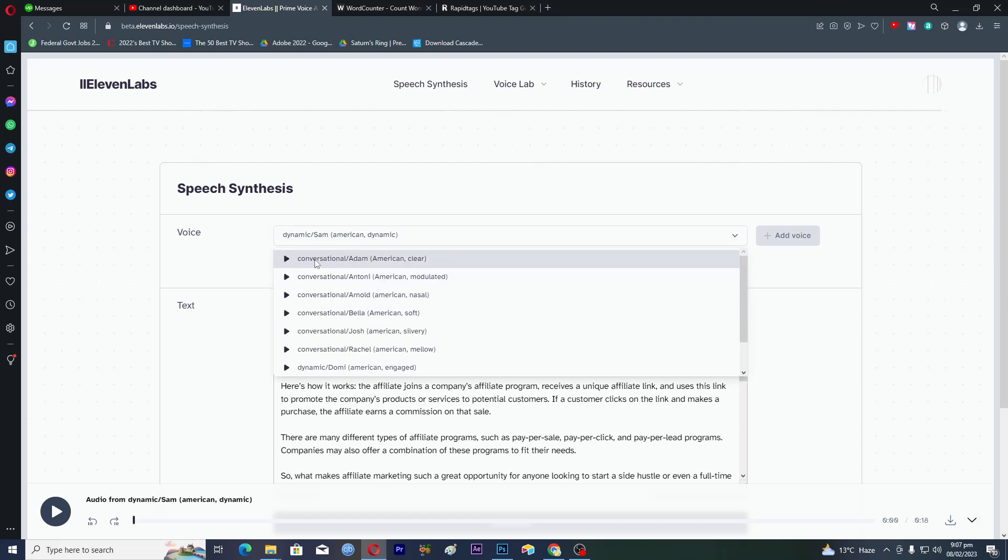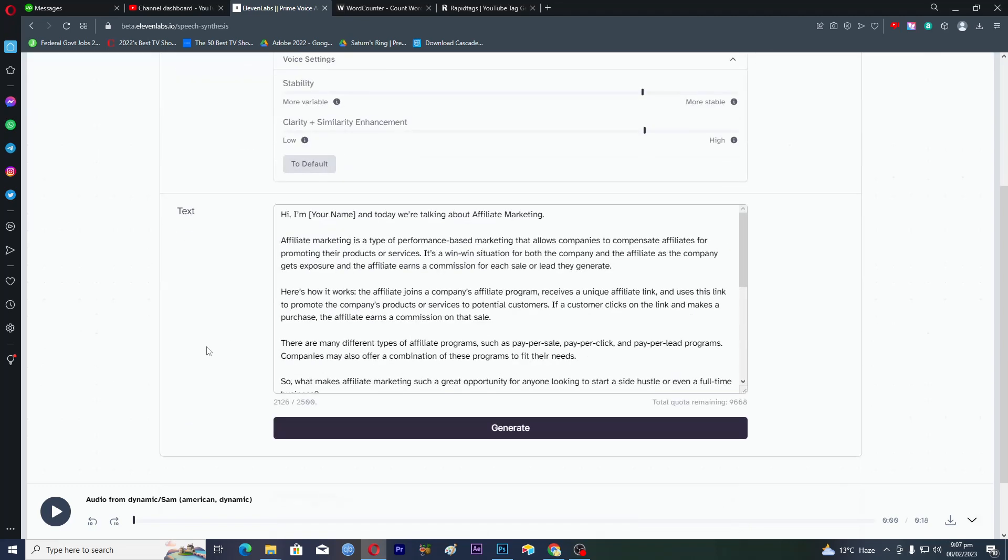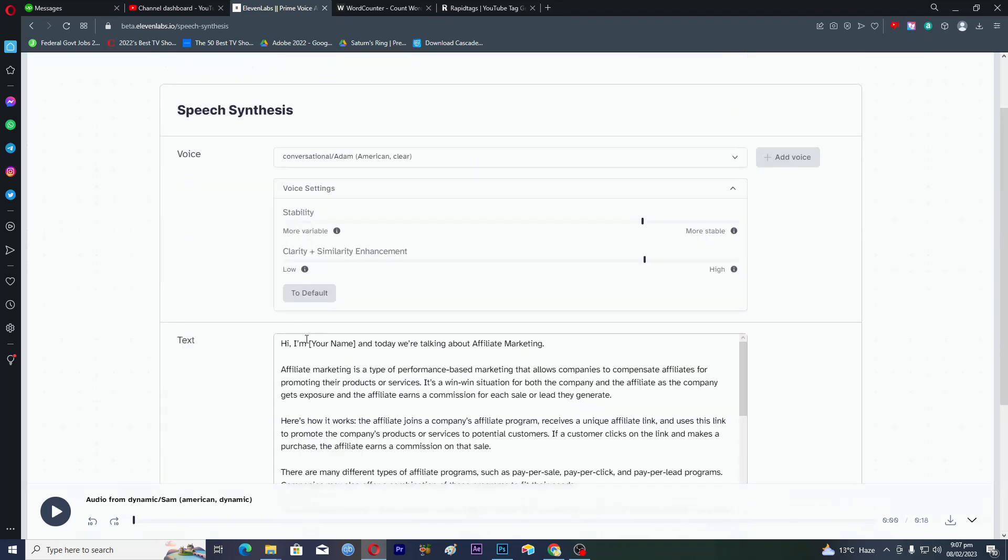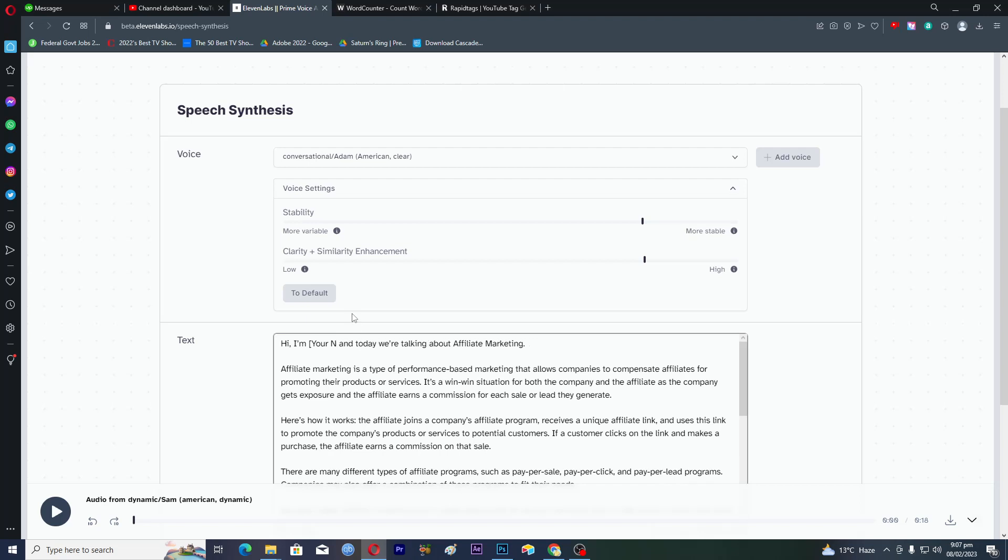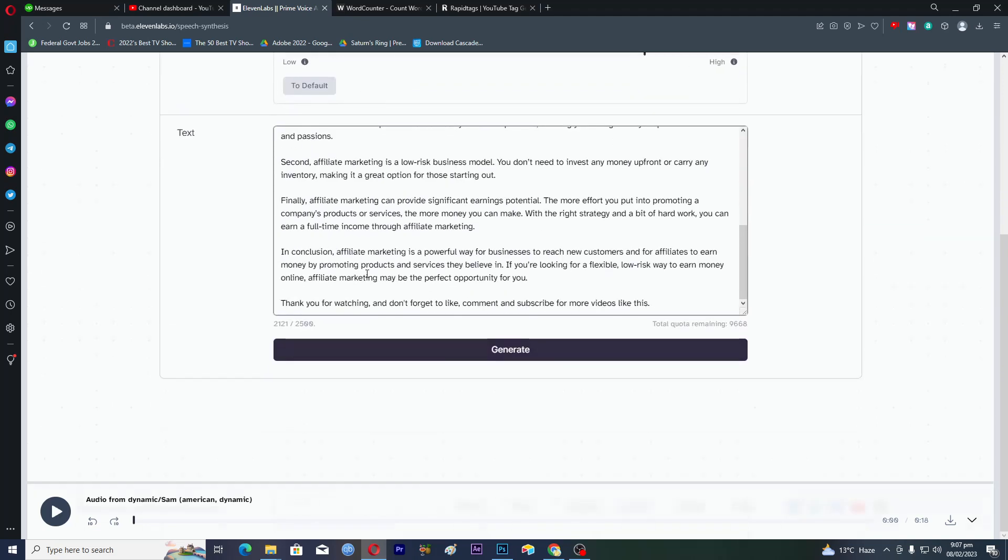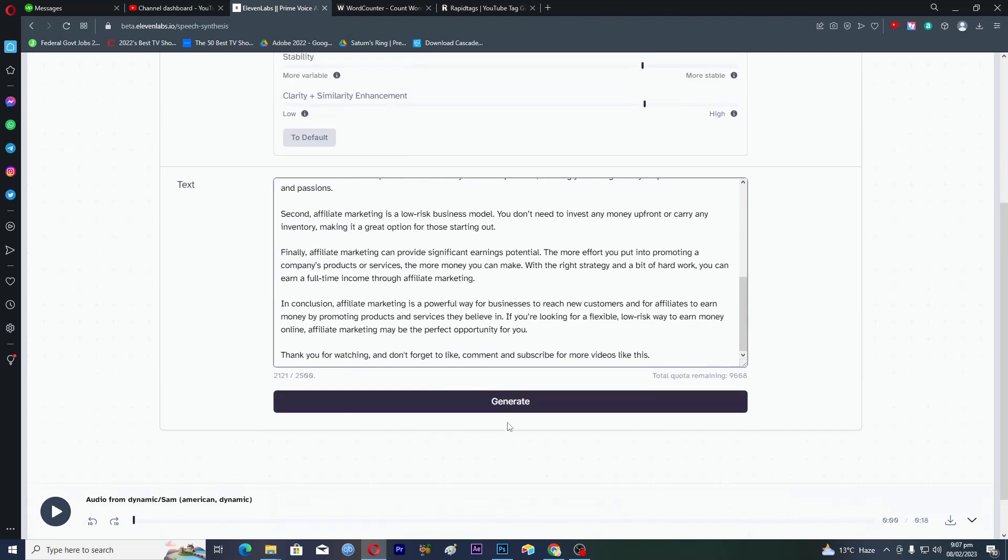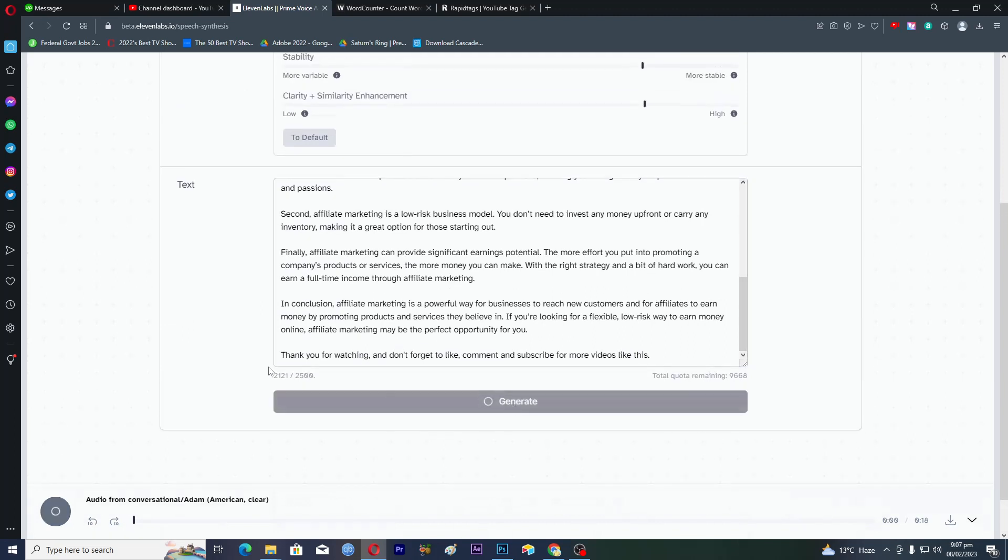Now you will actually select the voice. Let's choose this one which is conversational, Adam, American, clear. And in voice settings keep it more stable and more enhanced. Now you can actually change the name, so I will change my name. Hi I am Noman. So we will just click on generate here.